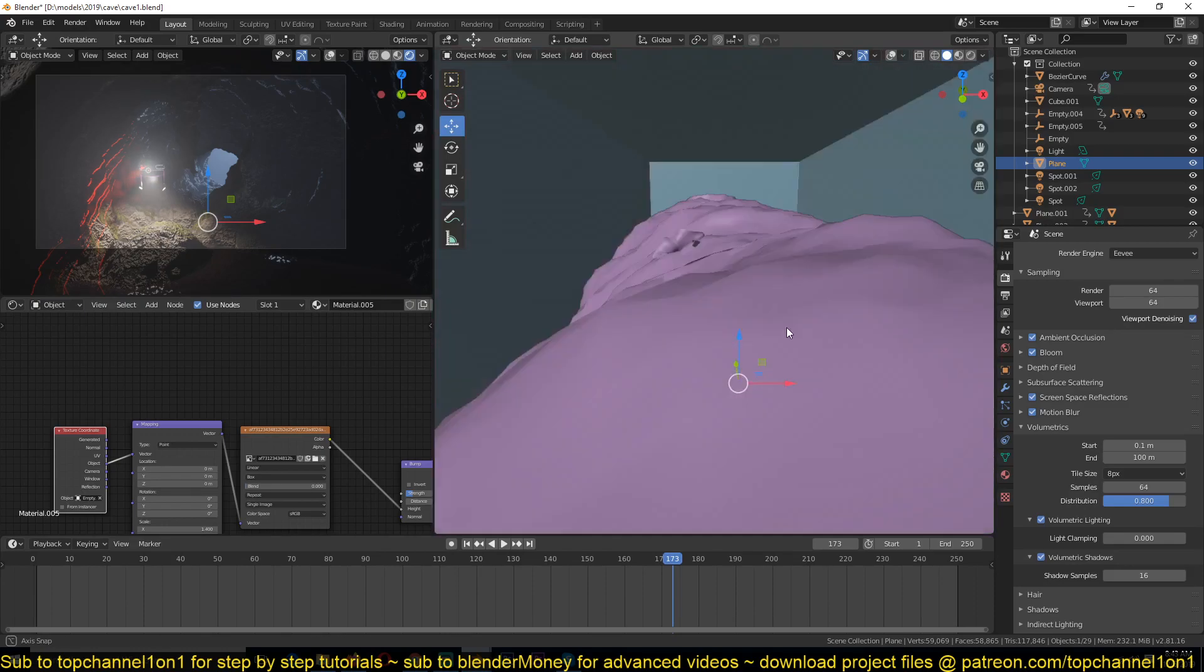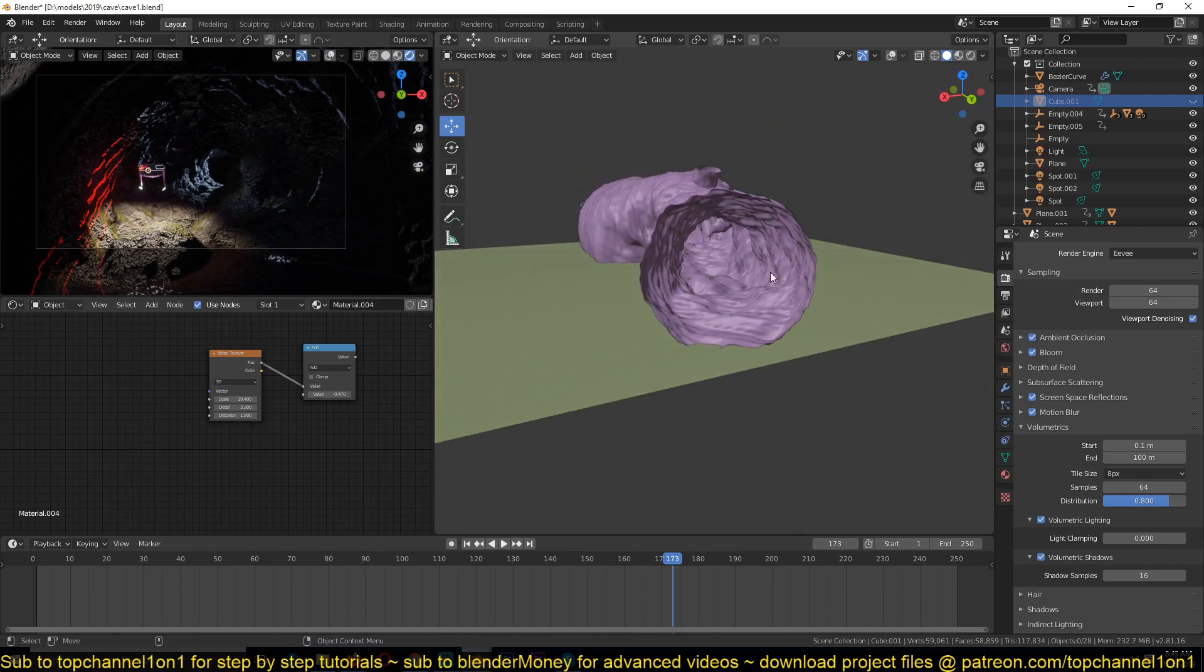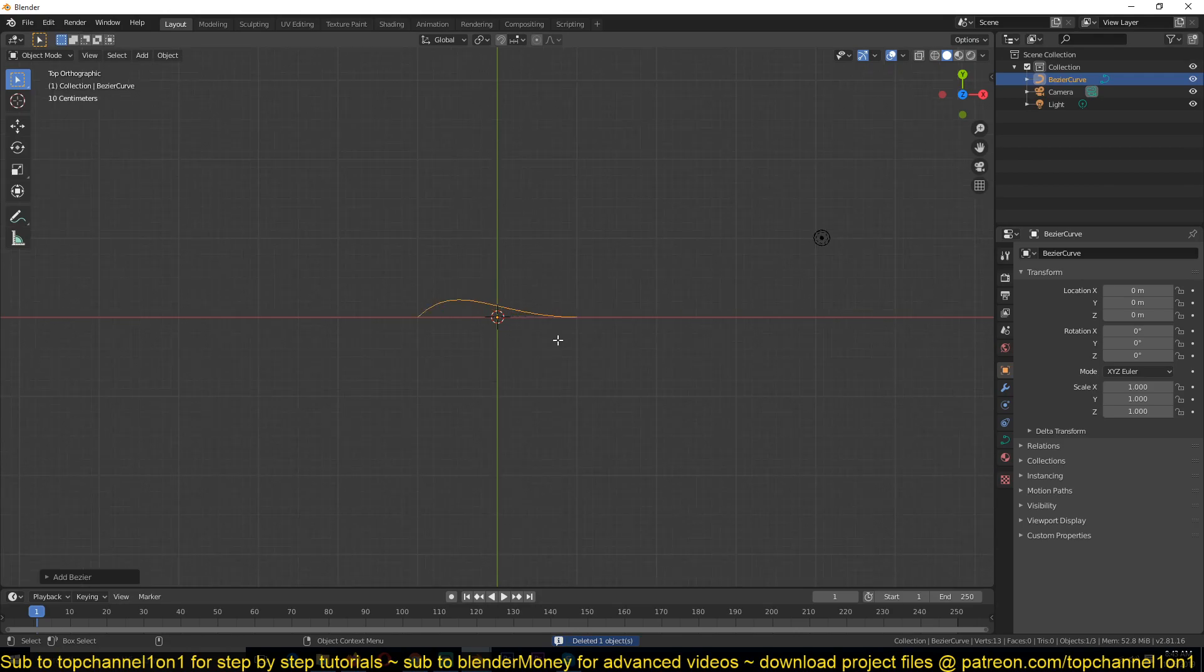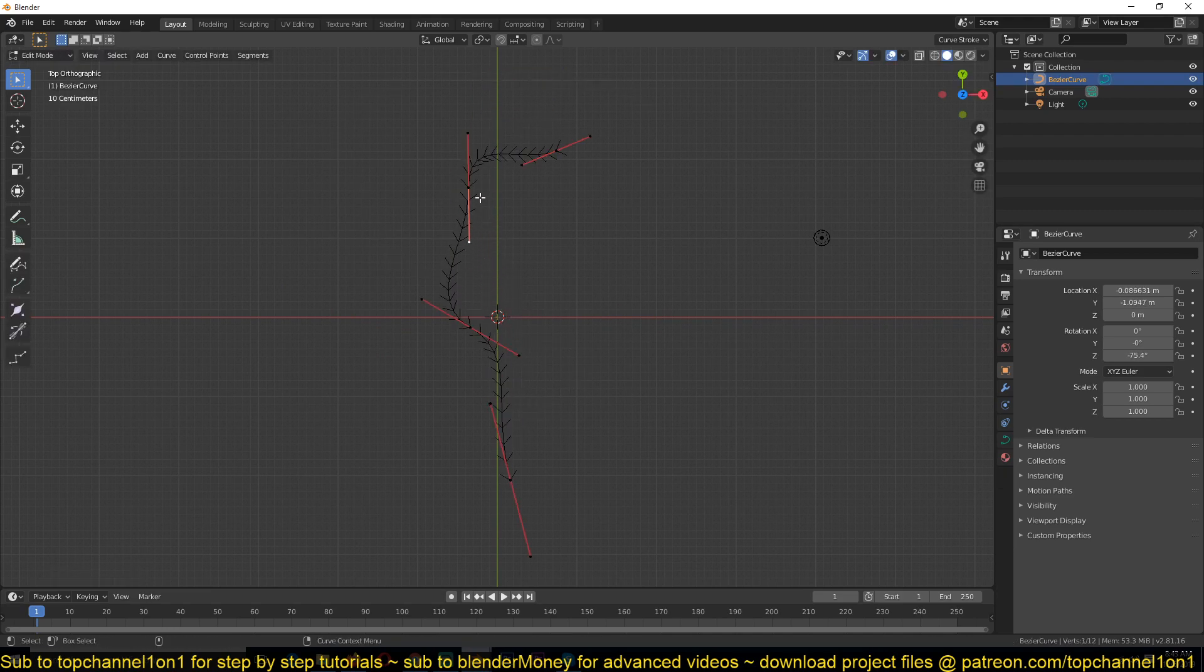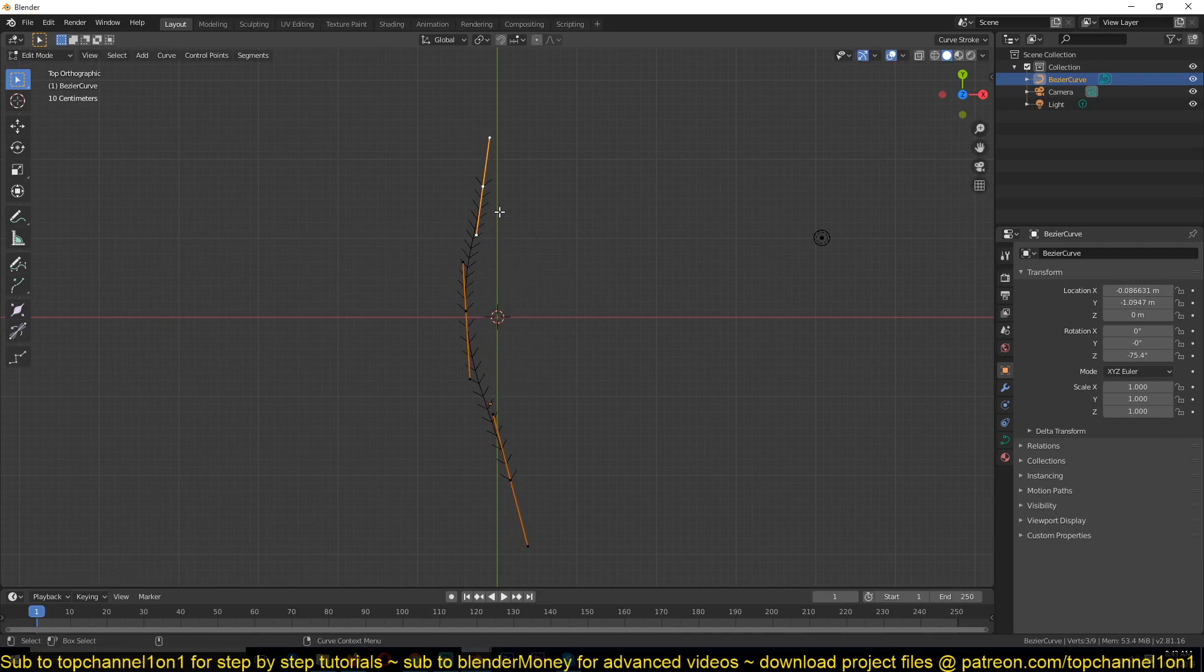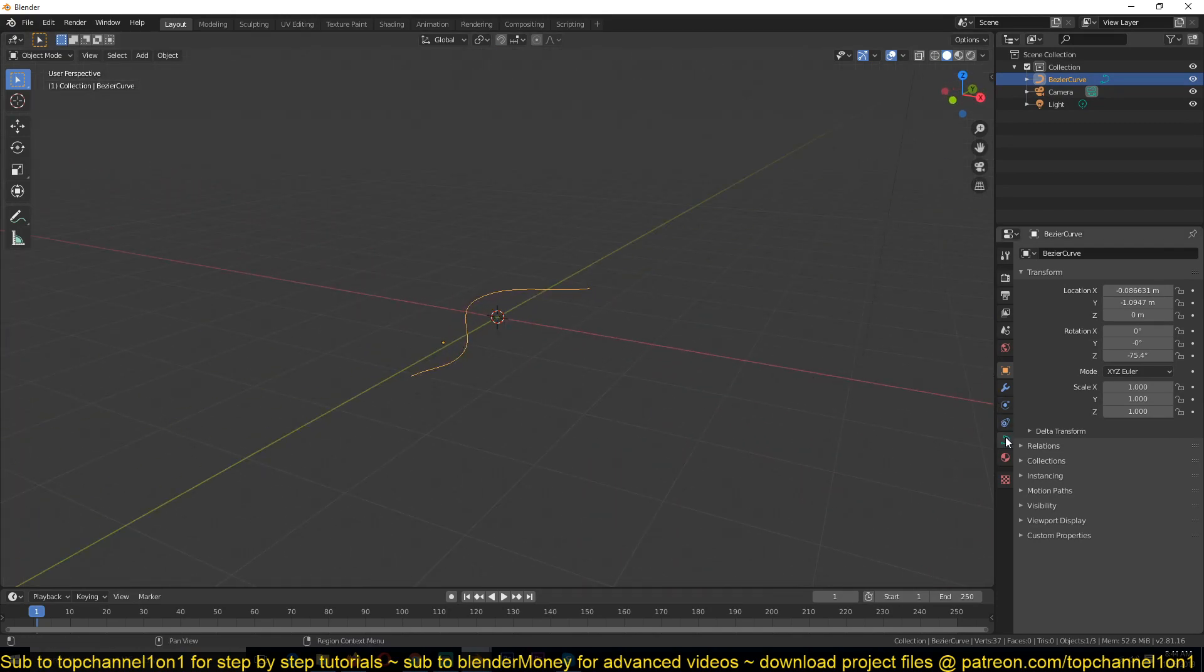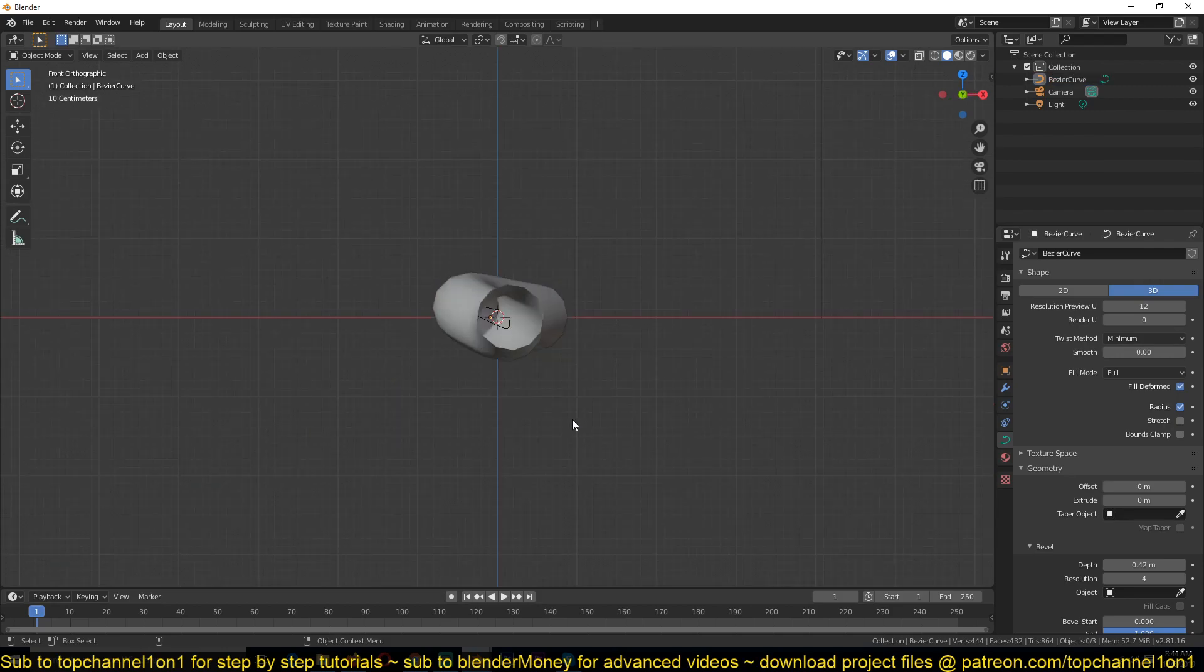The first thing I did was model this cave. To do that simply, I started with a curve object so that I can trace out the shape of the cave that I wanted, maybe something like that. You can hit V to change the handle type to automatic. This kind of creates points that have better curving to them.